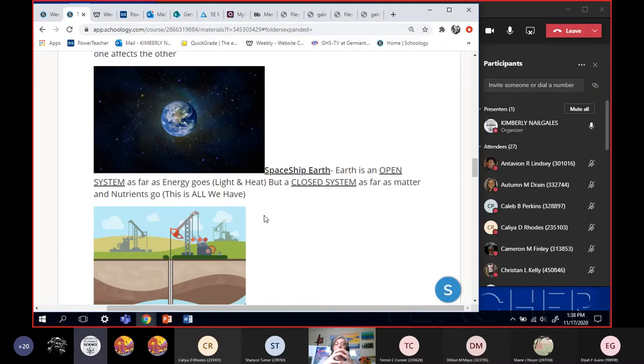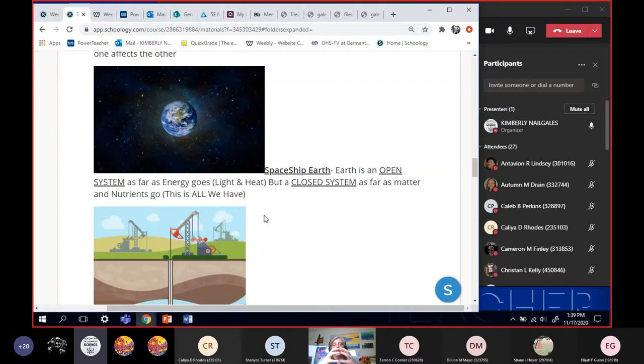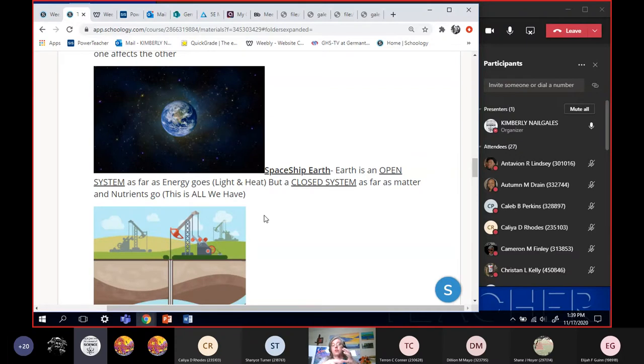But Earth is a closed system with regards to matter. This is all we have. We cannot go somewhere to get more nitrogen. We cannot go somewhere to pick up more carbon. You can't just stop at the corner store in the asteroid belt to pick up more water. This is all the water we have.